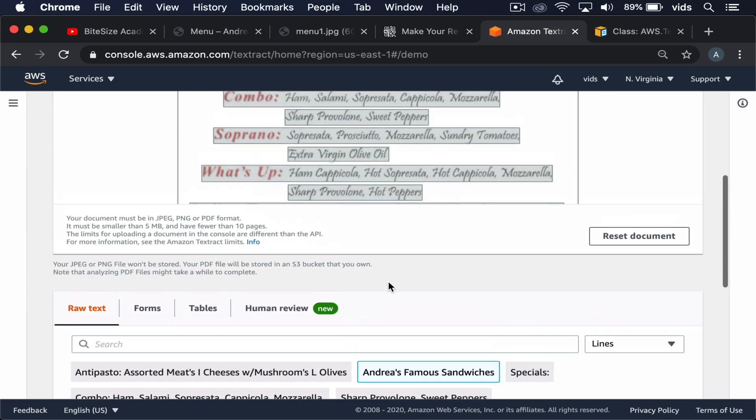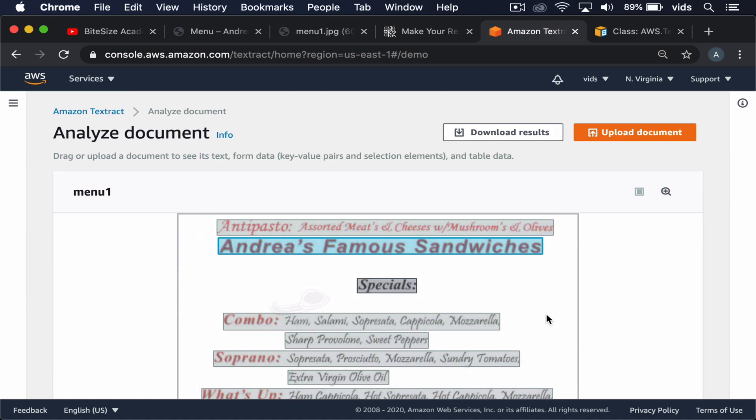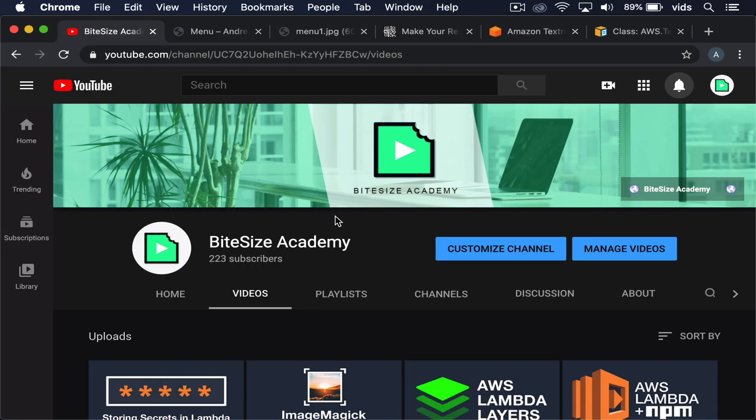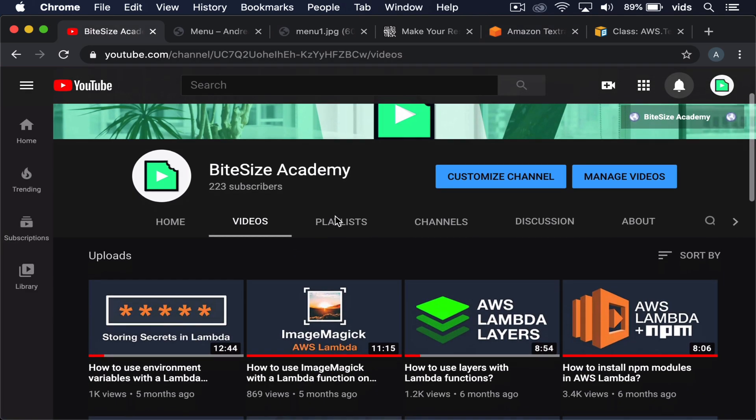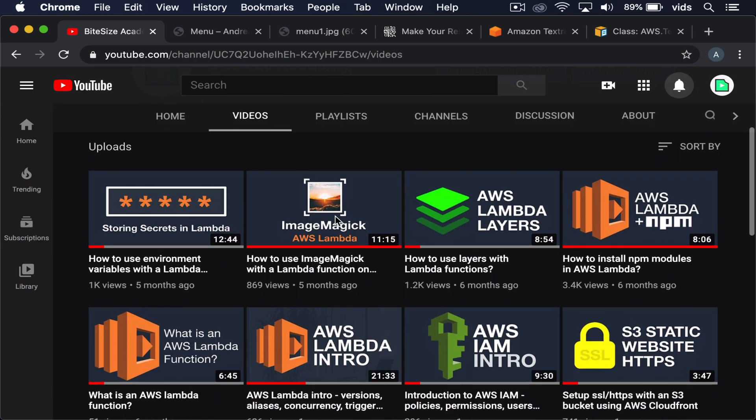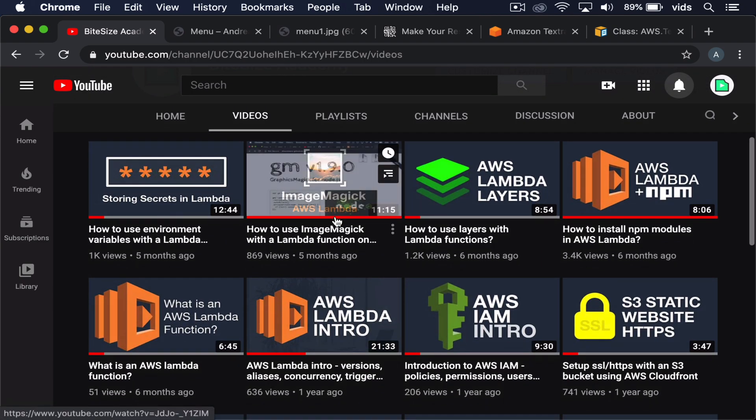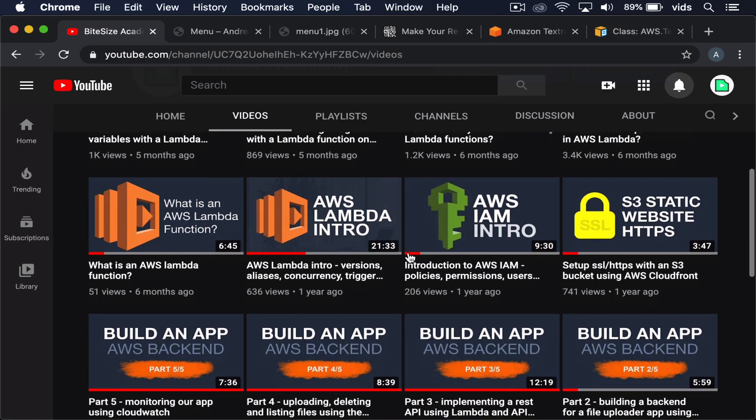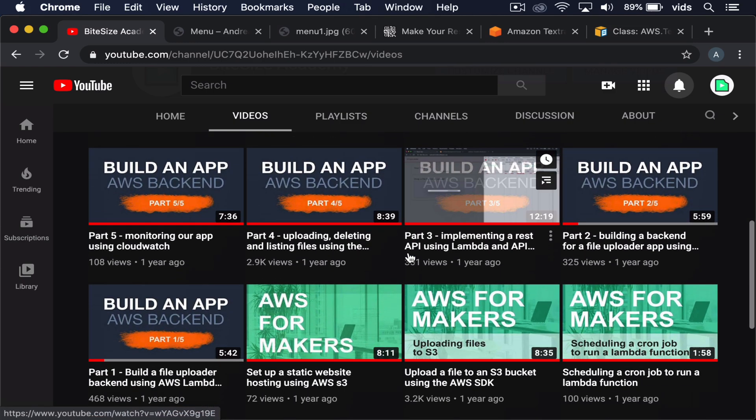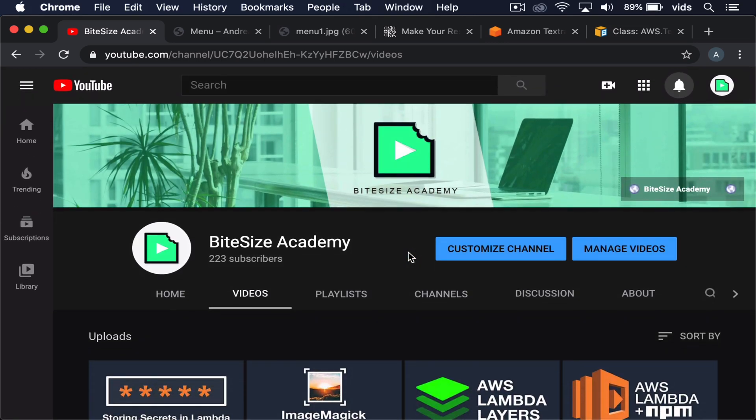So now let's take a look at how we can do it using the API. And again, it will only take us three lines of code to actually load the image, send it to AWS, and then parse the result. My channel, Byte Size Academy, is all about short and practical videos that show how to use AWS services, just like this video. So if it's something that you find interesting, please subscribe to this channel.